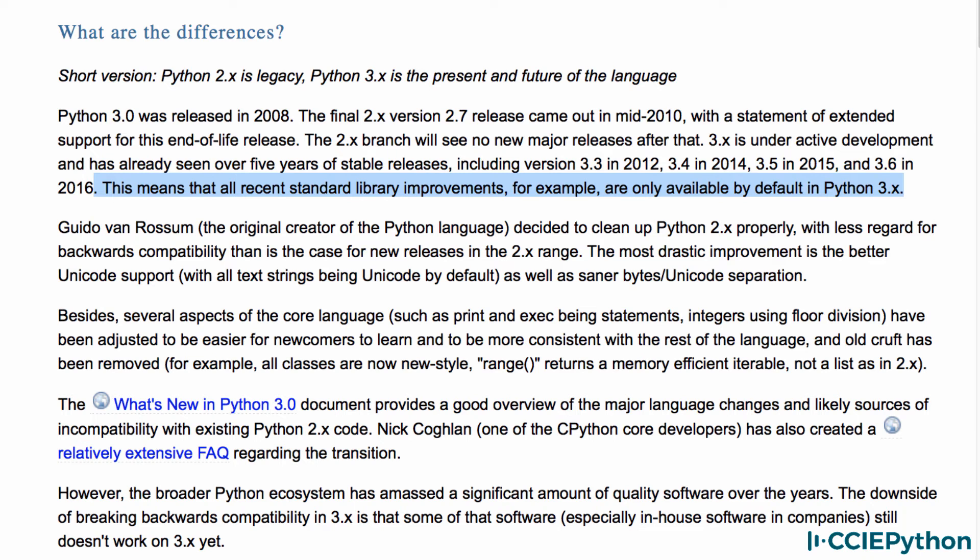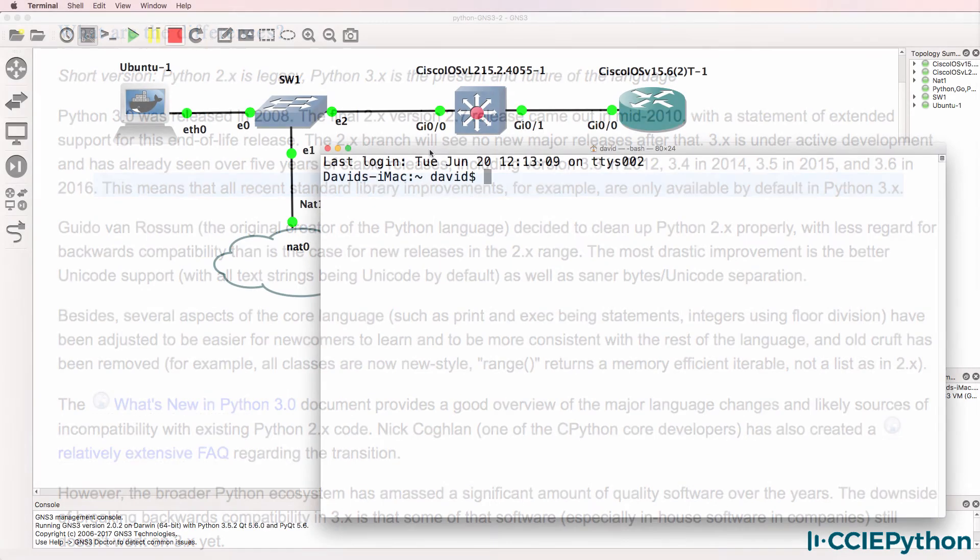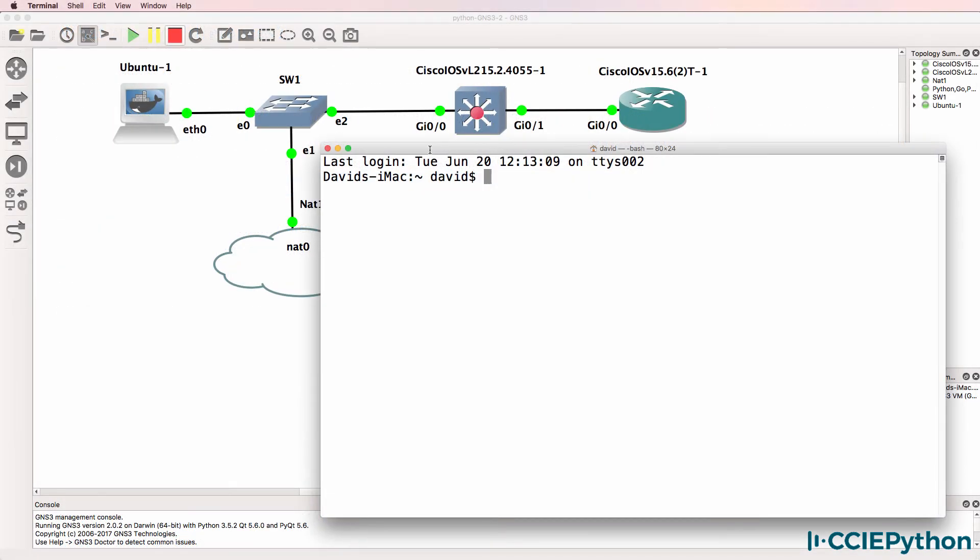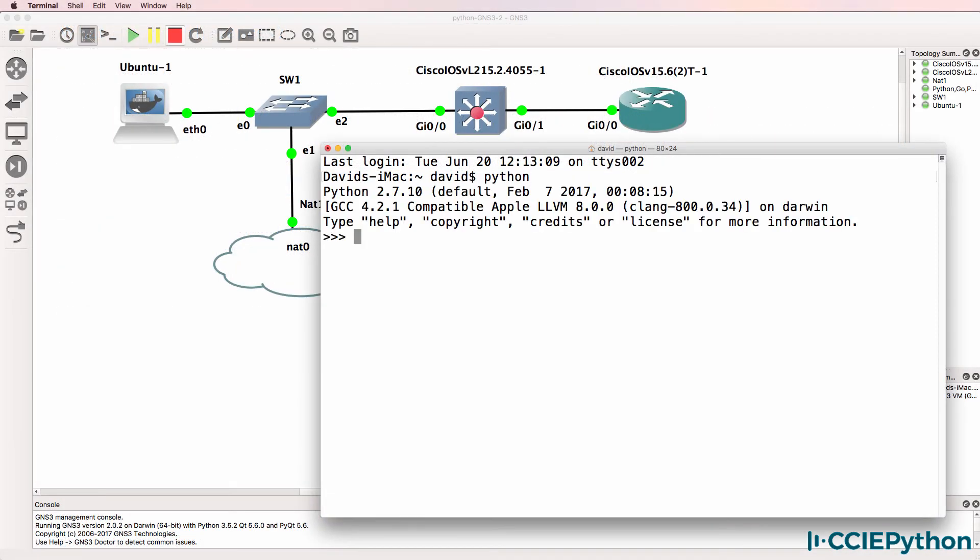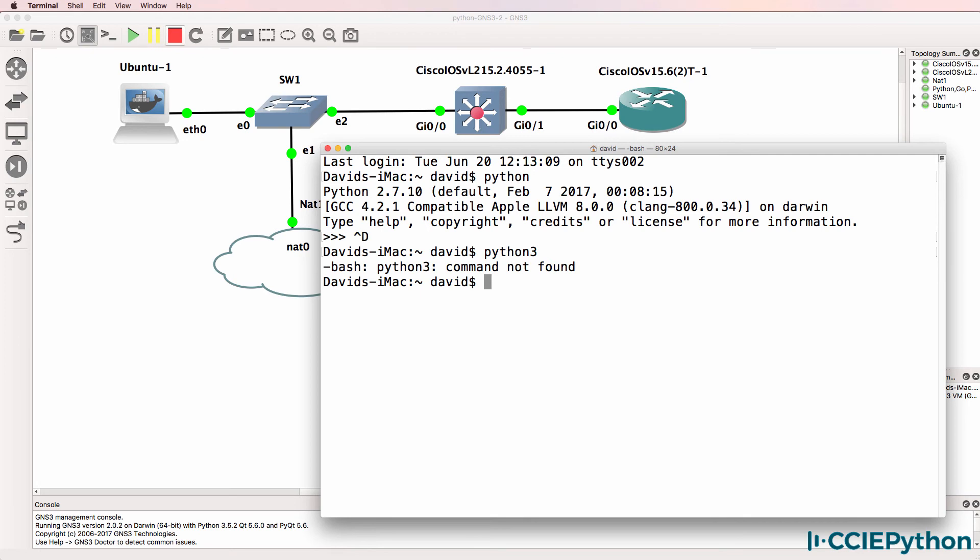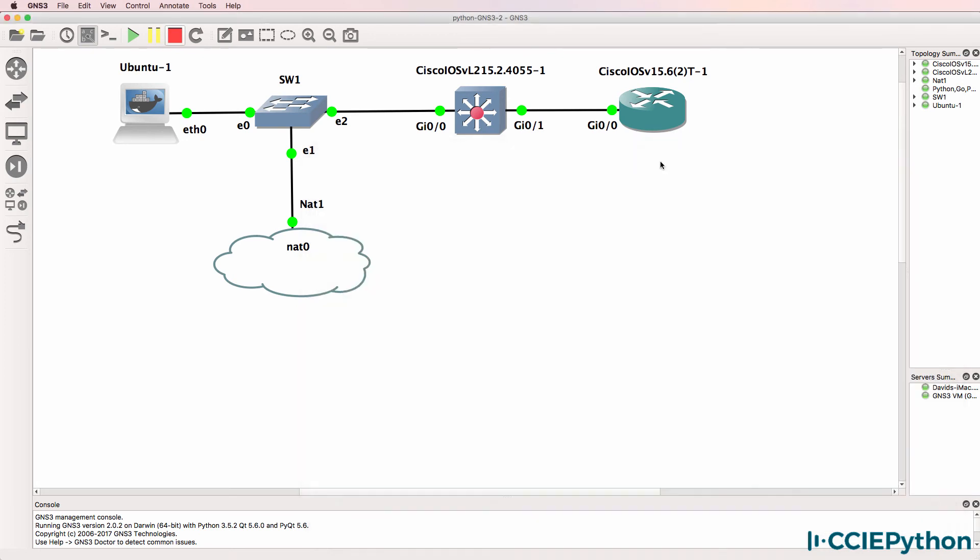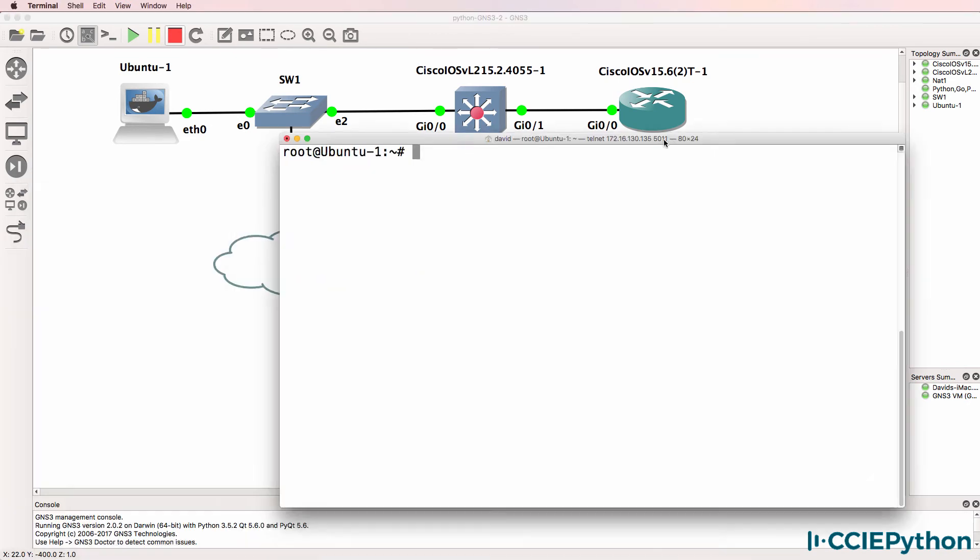operating systems have Python 2 as the default. As an example, on my Mac, if I type Python, I have Python 2.7 by default. Python 3 is not installed by default on my Mac, and that's true for a lot of network devices as well.